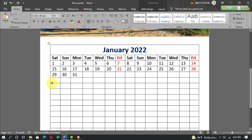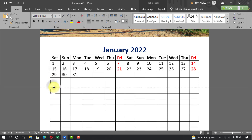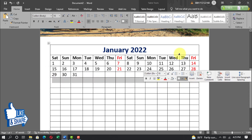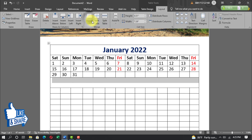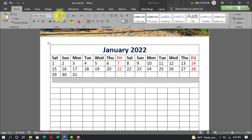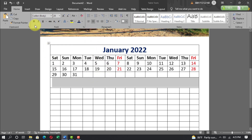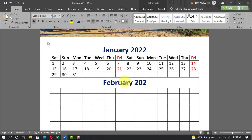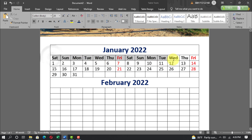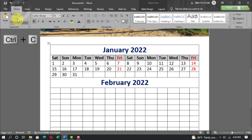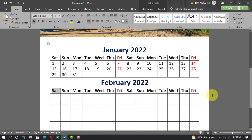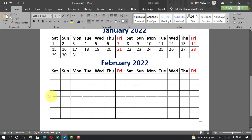Again increase the row height. Select the next column, go to Layout, Merge Cells. Go to Home, set font size to 28pt, font color dark blue, align center, font style bold, and write 'February 2022'. Select the text in the columns, go to Home, copy and paste.